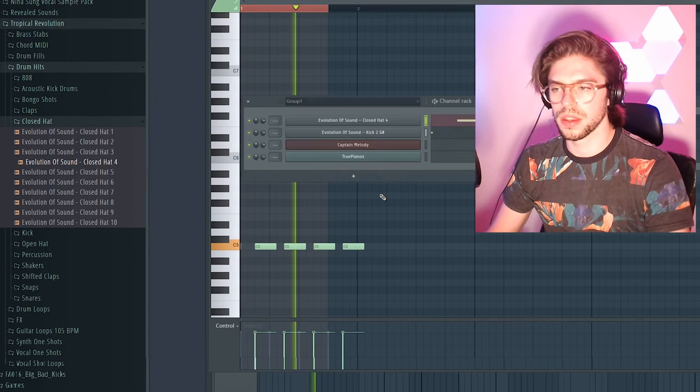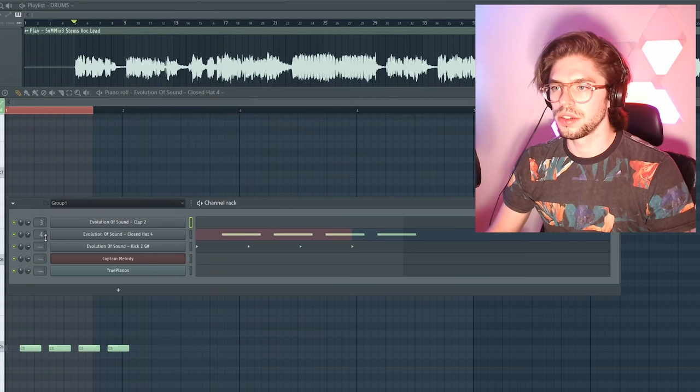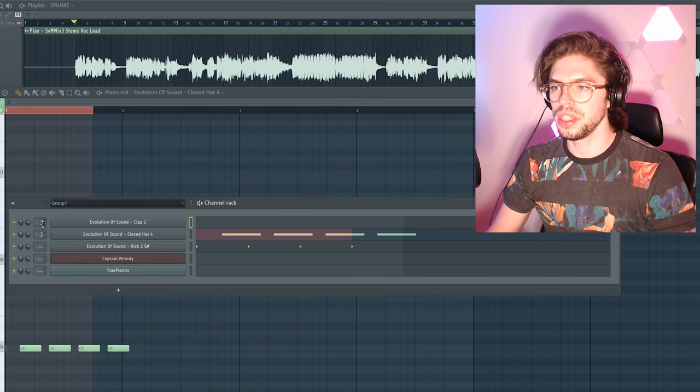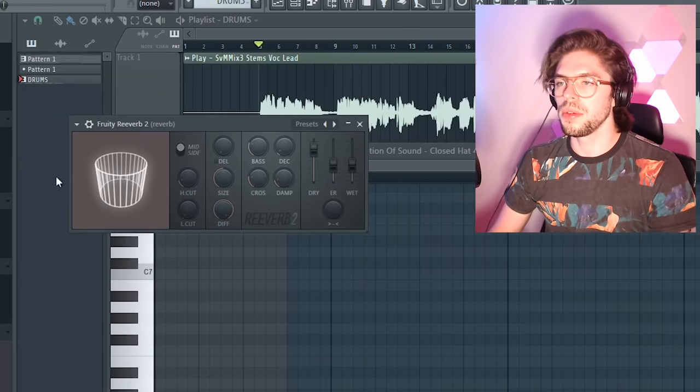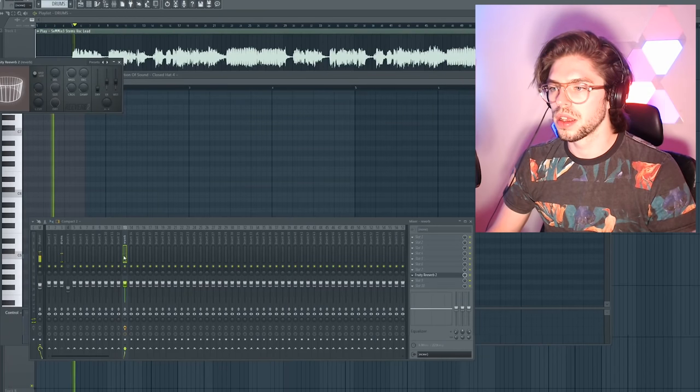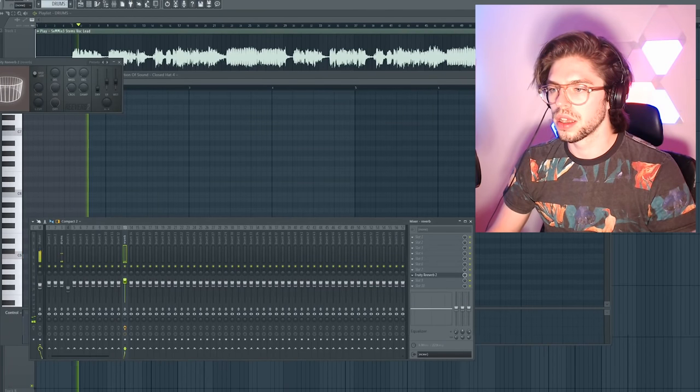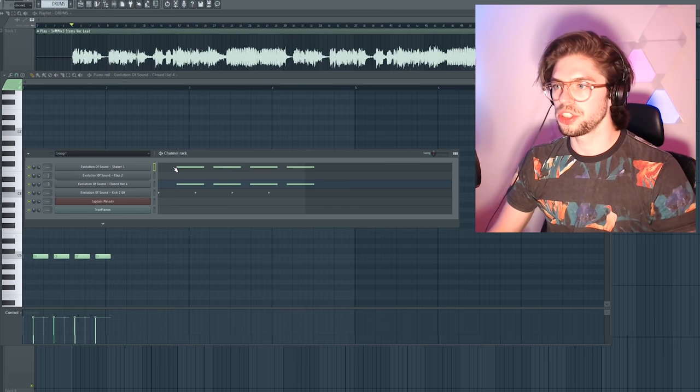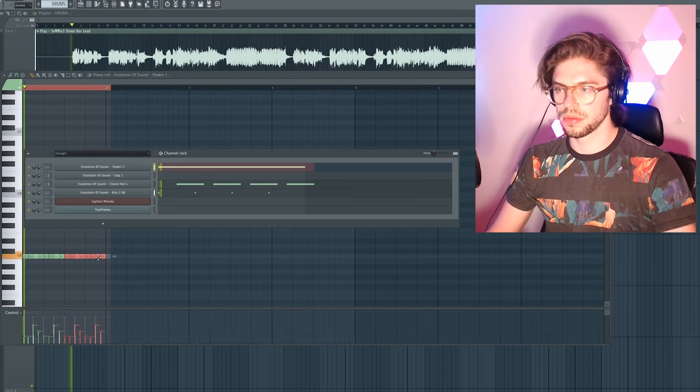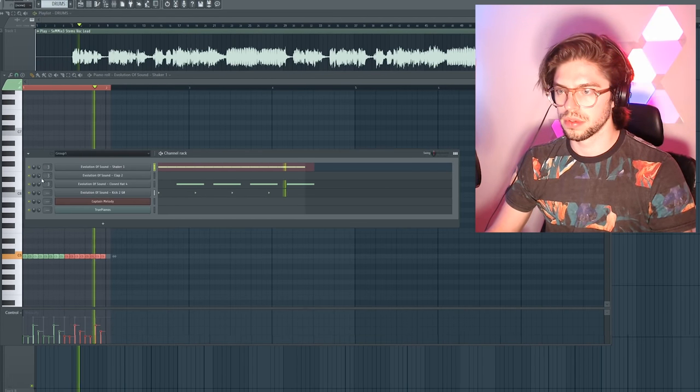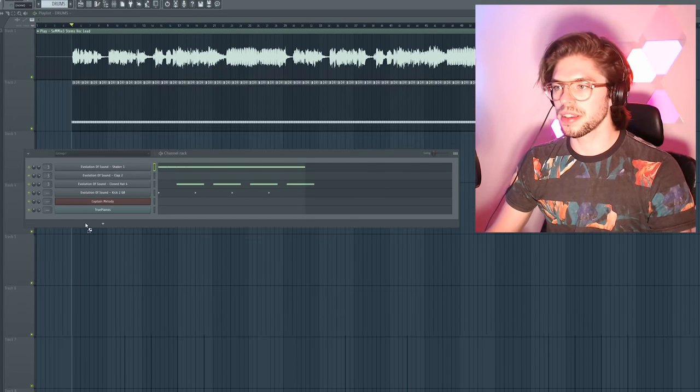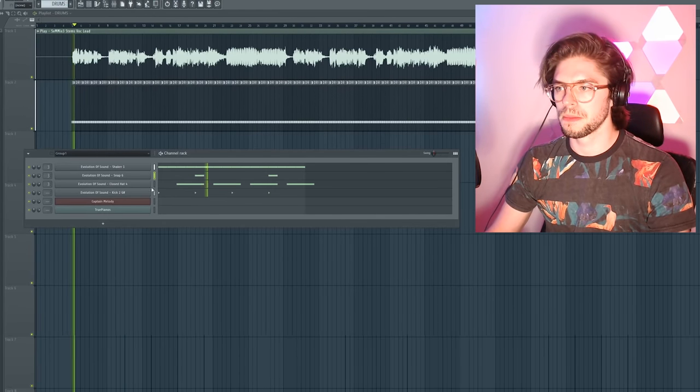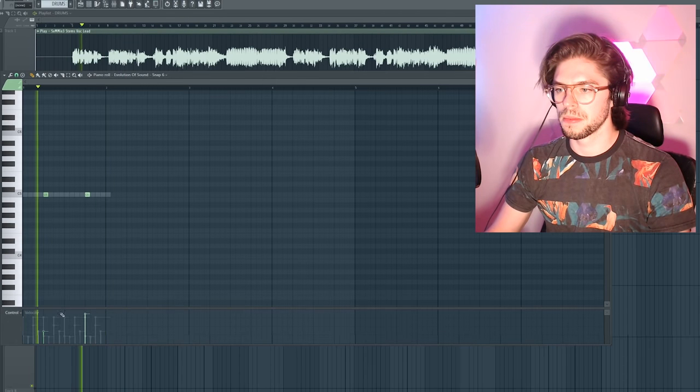Hi-hats. Route them to a reverb bus. Here we go. Some shakers.